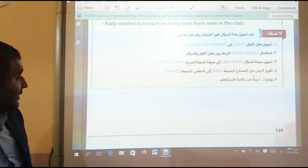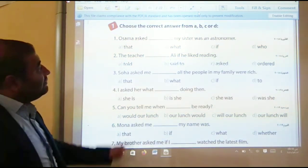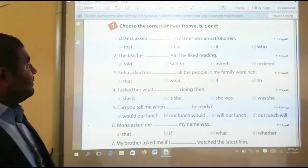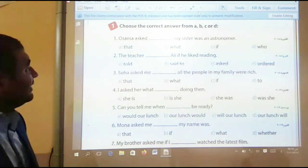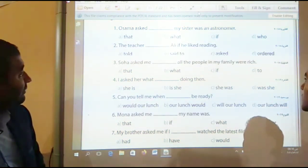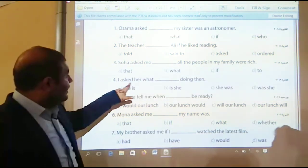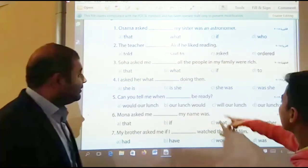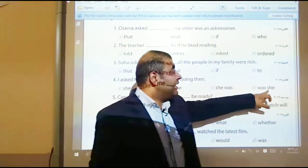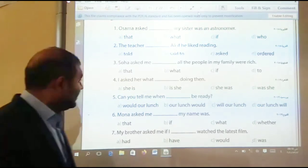Now some exercises. Number one: Osama asked — was my sister an astronomer — asked if. Number two: The teacher asked Ali if he liked reading. Number three: So I asked if all the people in my family were happy. Number four: I asked if she was doing well — she was. Don't use 'was she' because that becomes a question — we change questions into statements.